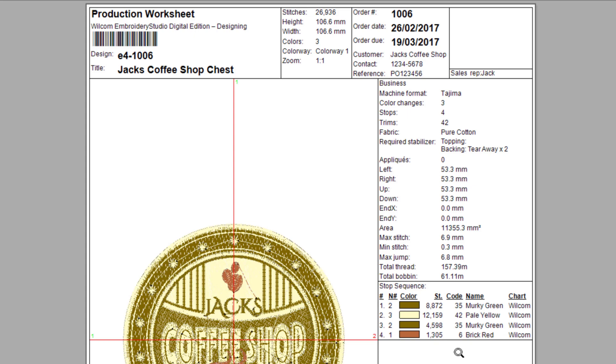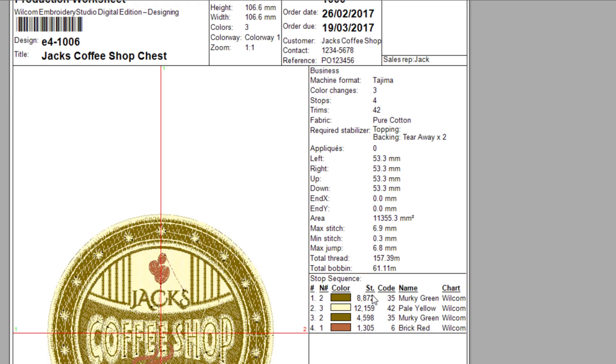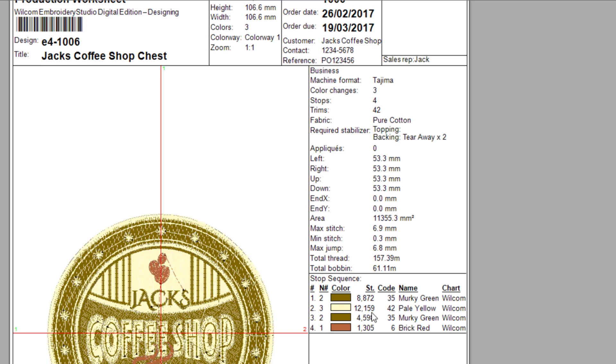Some designs can also have needle assignment, meaning a color has been predefined to a particular needle number. In this design's example, color number one is needle number two murky green, color number two is needle number three pale yellow, then color number three is again needle number two murky green, and finally the fourth color is needle number one brick red.